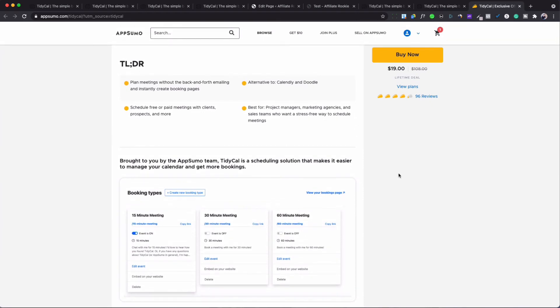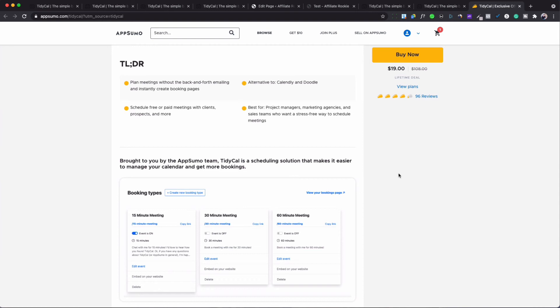Okay so with this you get to plan meetings without the back and forth emailings. You get to schedule free and paid meetings, so it means you can have meetings you don't charge for and meetings you can charge for. So if you're a contractor and you're giving a quote and you charge people for the consultation, then you would put that in there and let them know that when they book their meeting they have to pay you, maybe $90 for that consultation.